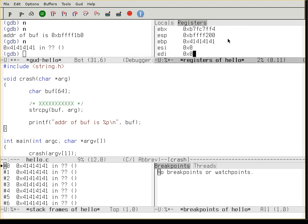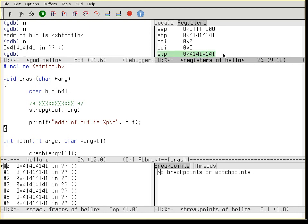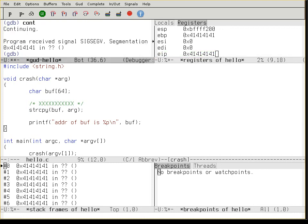The instruction pointer should be 0x41. Yes it is. You're trying to jump to address 0x4141414141, which is not a valid address and the program will crash. Segmentation fault.